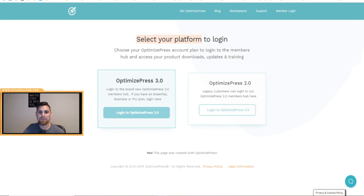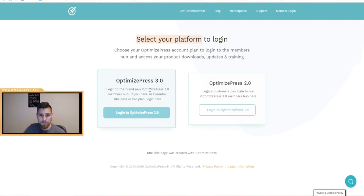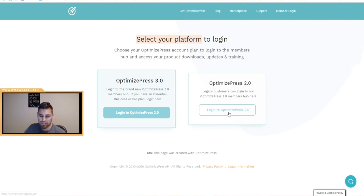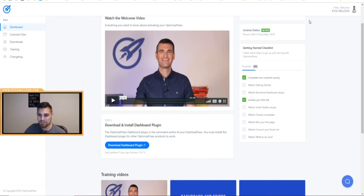What's going on guys! In this video, this is a quick tutorial on how to use OptimizePress 3. We're here on the login screen — you're going to log in on the left-hand side. It says OptimizePress 3.0. If you're still using OptimizePress 2.0, you can still log in there and get your credentials. For this example, we'll be logging into OptimizePress 3.0.